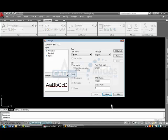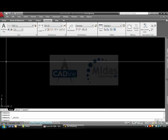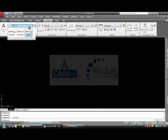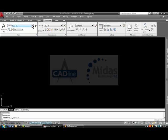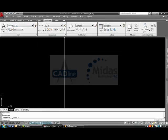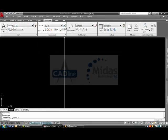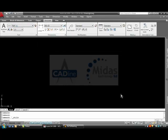If I apply that and close you can see that in here now my text style is here as default. I am now going to create one dimension style.